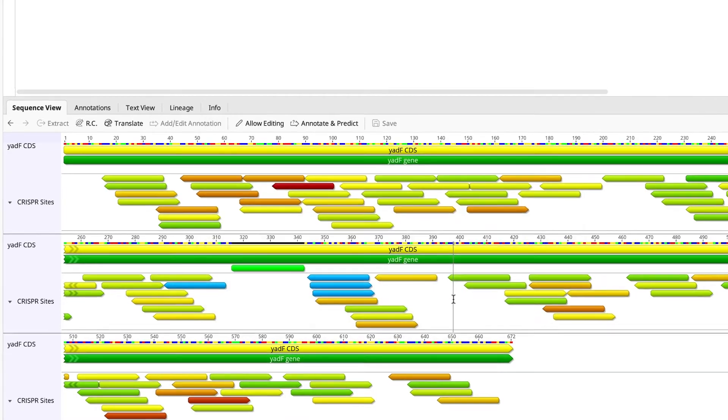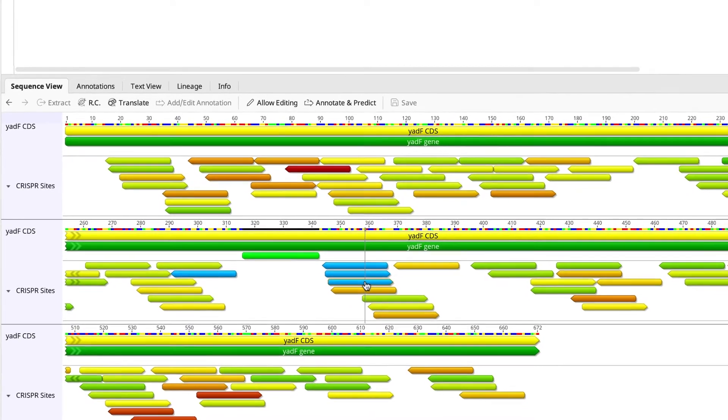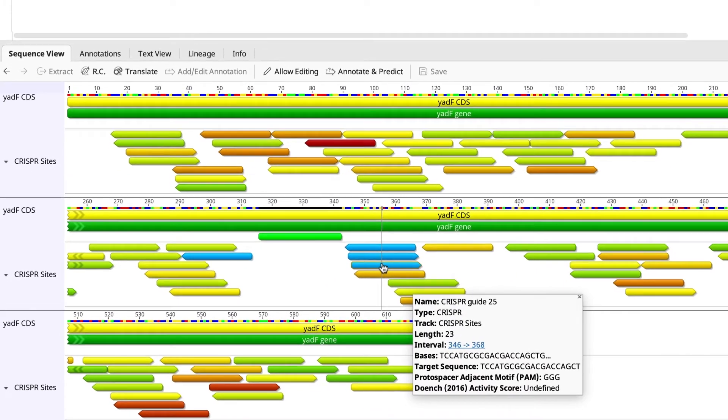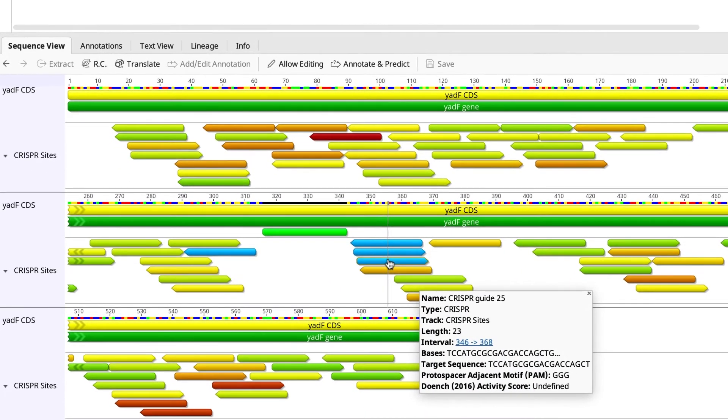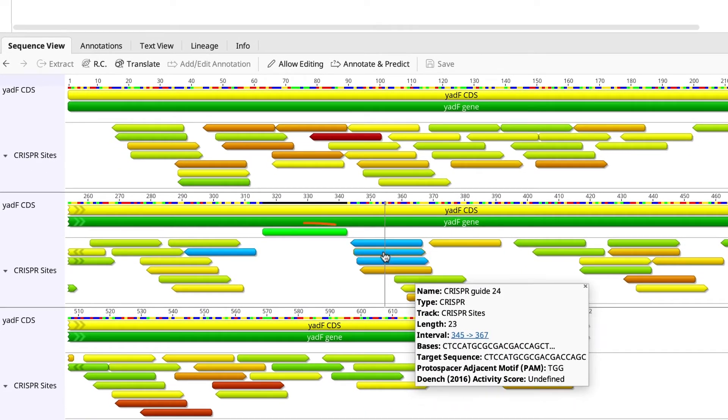Here you can see your guide RNAs, and the blue unidentified guides are due to the presence of ambiguous bases.